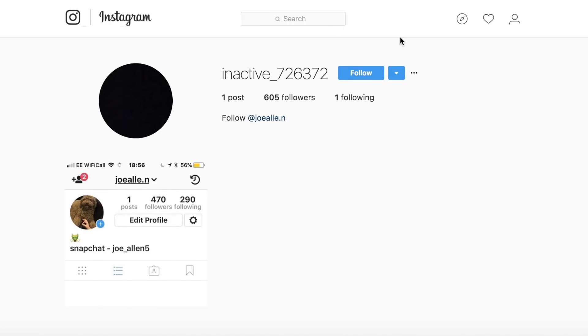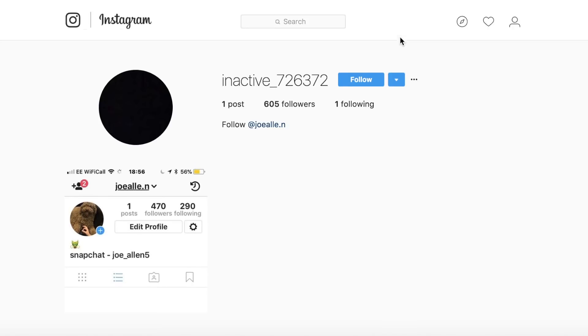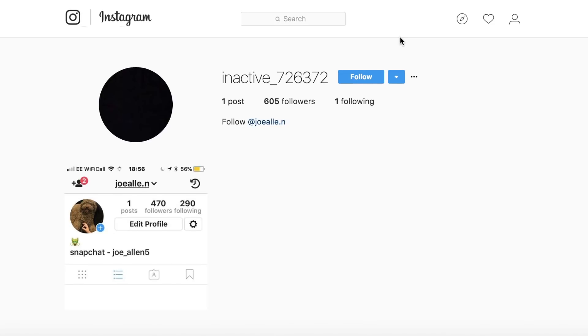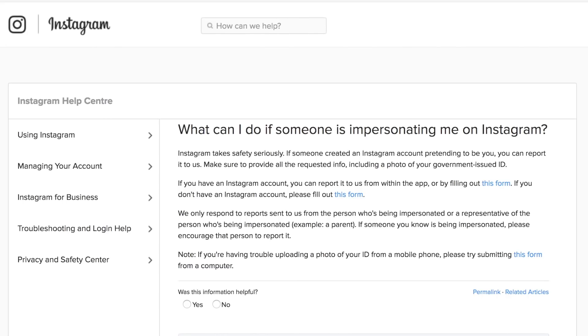So I'd recommend going with the second option which is contacting Instagram directly. So if you click on the first link in the description that's going to take you to the Instagram support page and on there you'll get the Instagram help center.